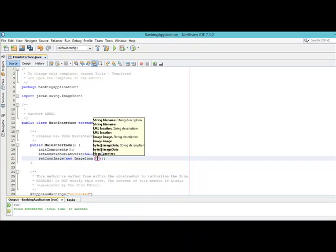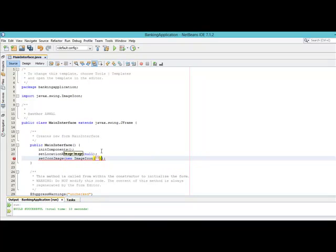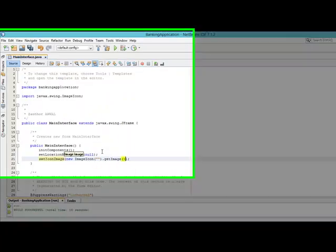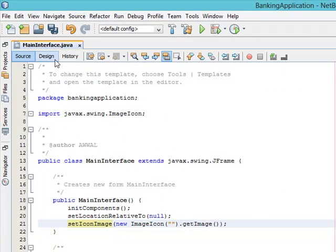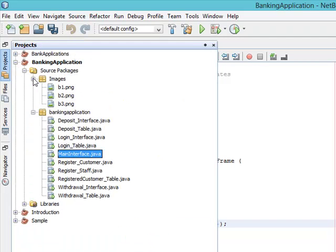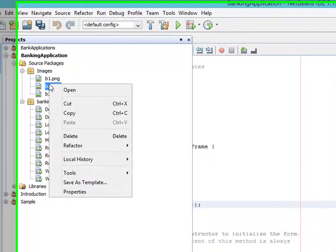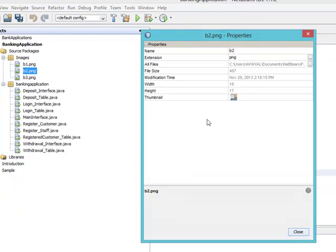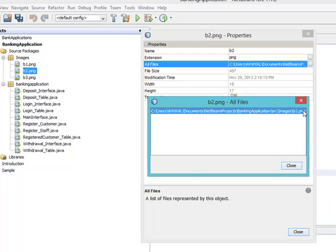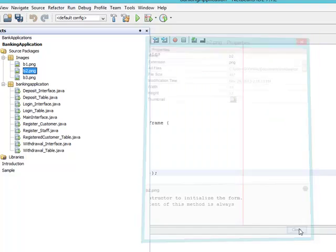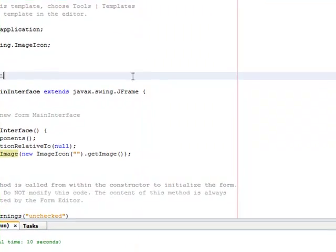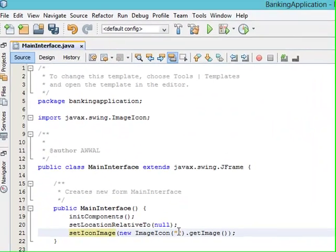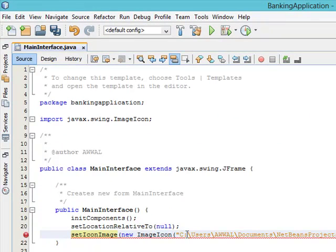We are going to quote it because we are still going to put the URL there. Call .getImage() to get the image. Now come to our projects, go to our images folder, right-click the image you want to use, check the properties, and get the URL. Copy it — put your cursor there, Ctrl+C. Close the properties dialog, then place the URL here with Ctrl+V.